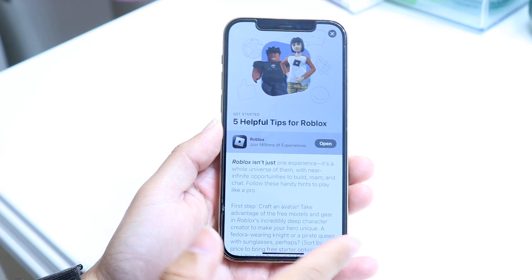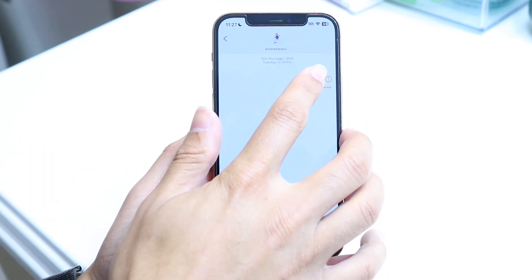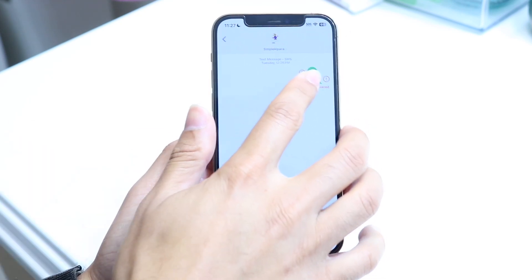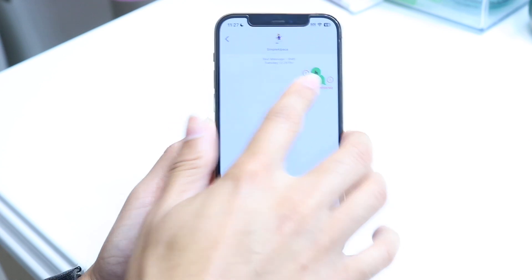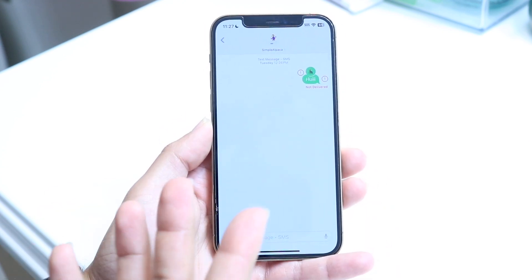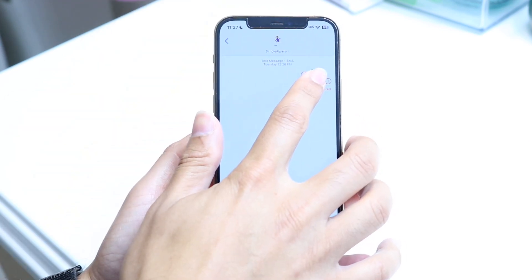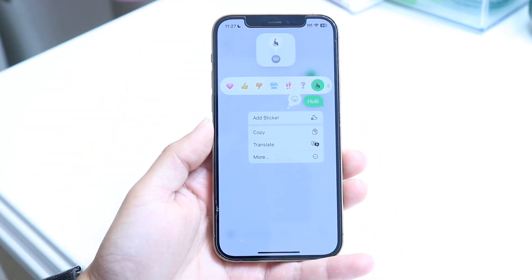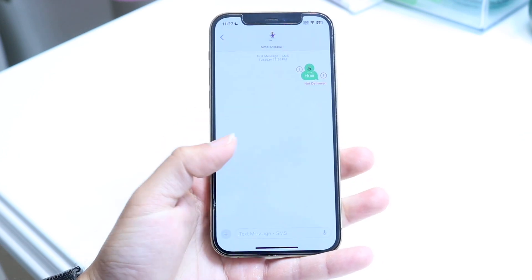If you're in an application that allows copying, make sure you're actually holding down and not moving around while copying the text, because if you move around while doing it, it's not going to work. Place your finger right over the text you want to copy and it should give you a pop-up allowing you to copy.